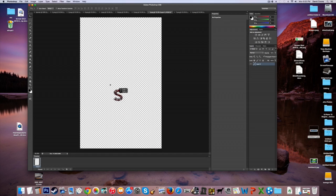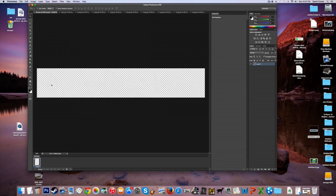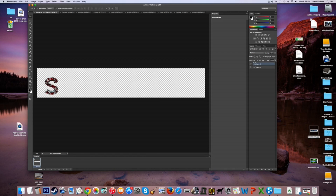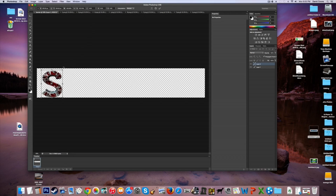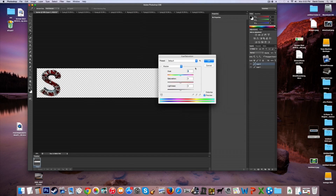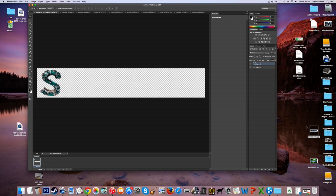Go to your Move tool and drag the S onto your banner document. You can always transform it again with Command T. I went like this and tilted it a little. You can change the color by deselecting and pressing Command U to open Hue/Saturation. I went with blue — starting off with light blue. I'll skip ahead to when I've finished all the letters.